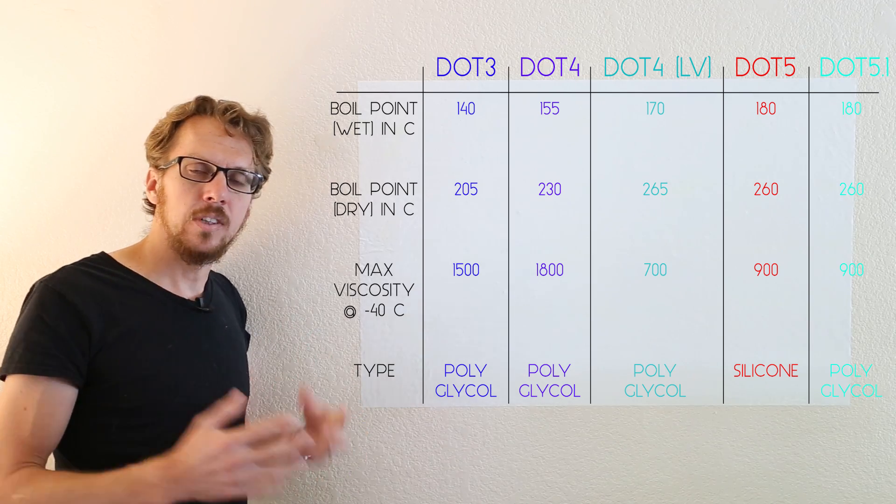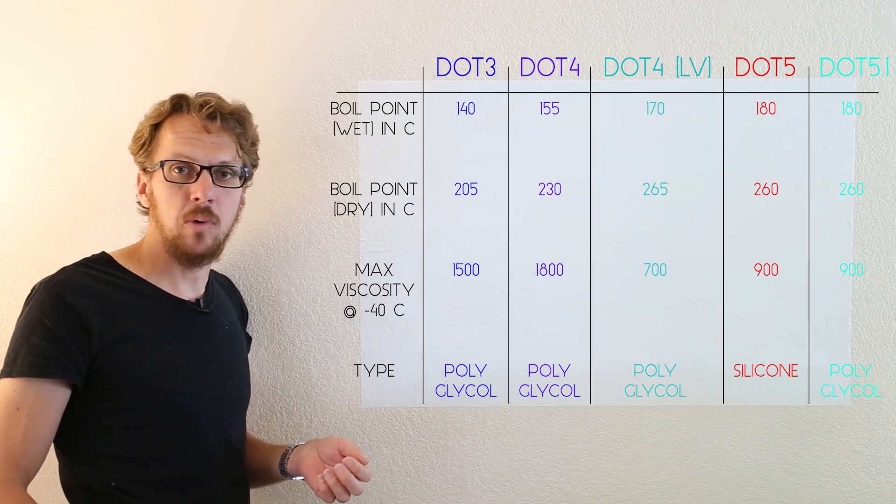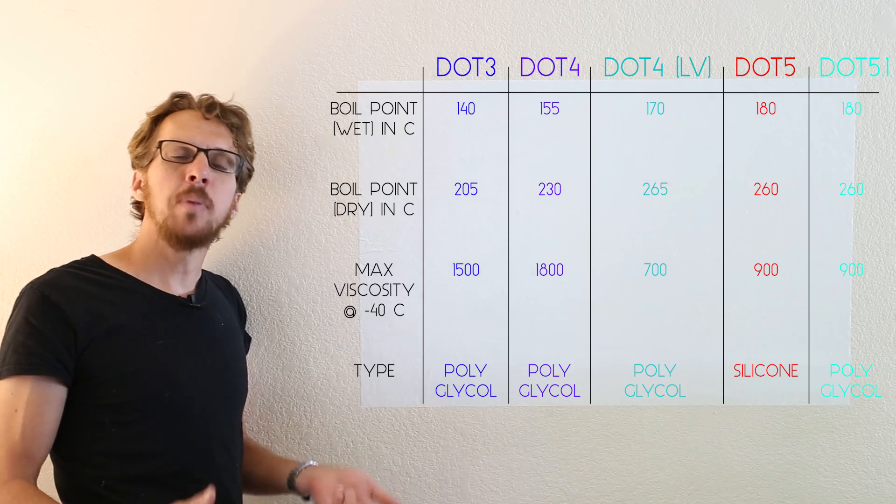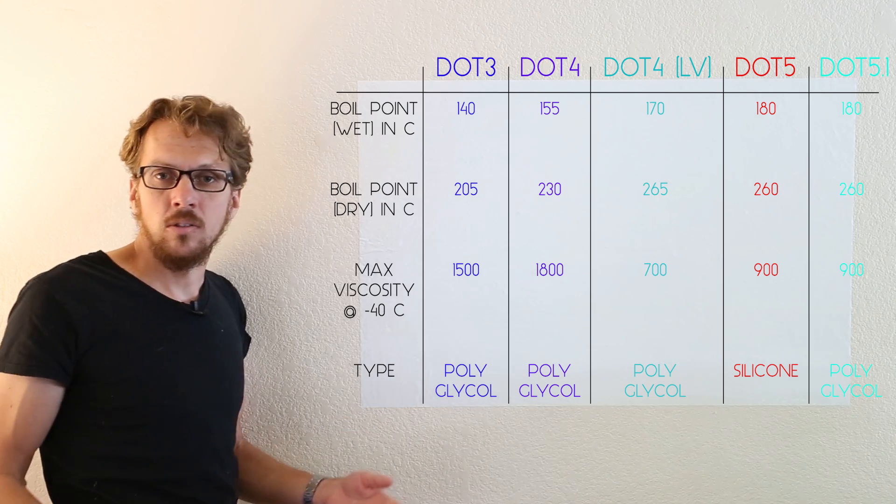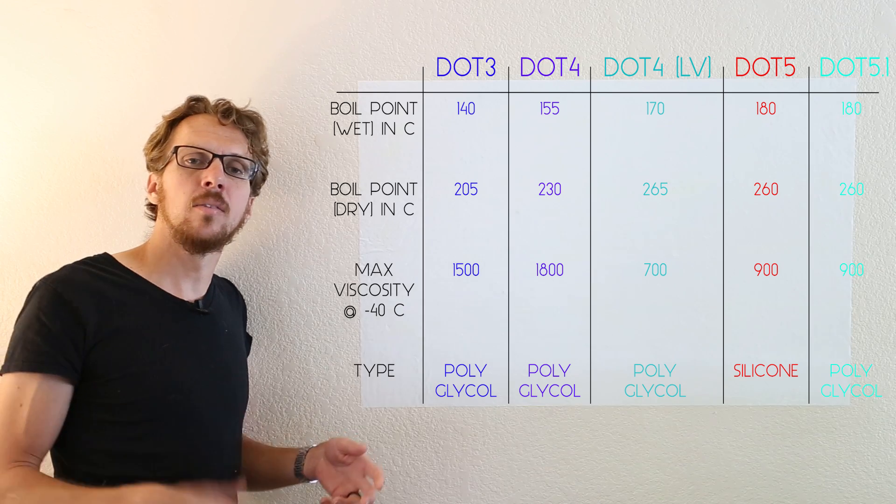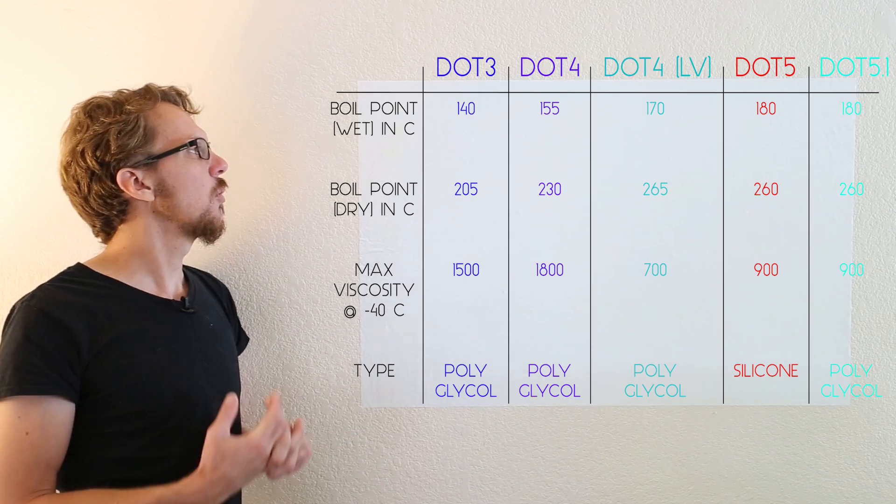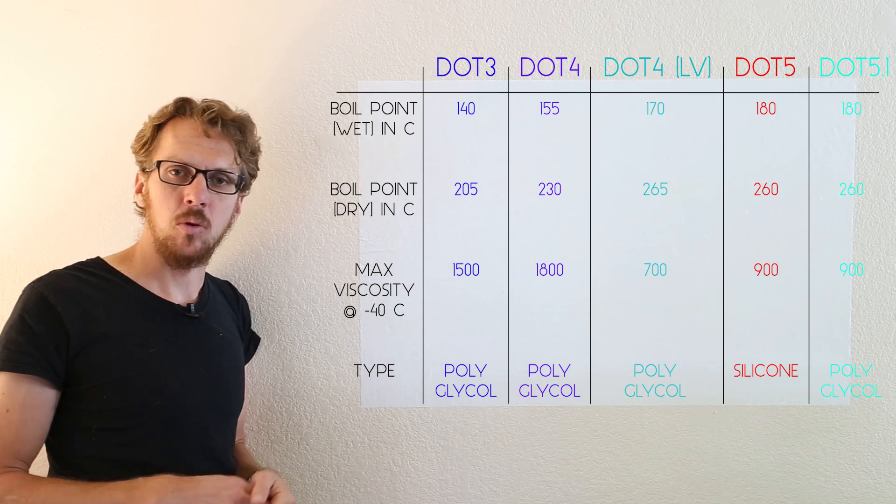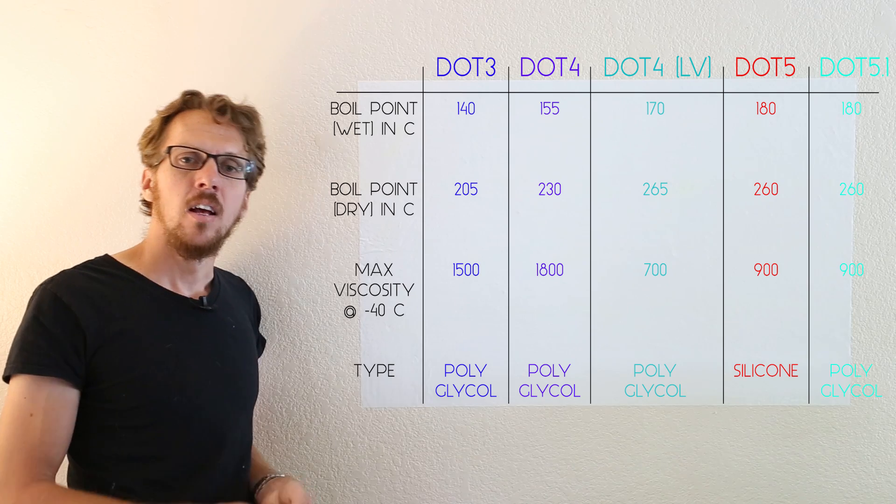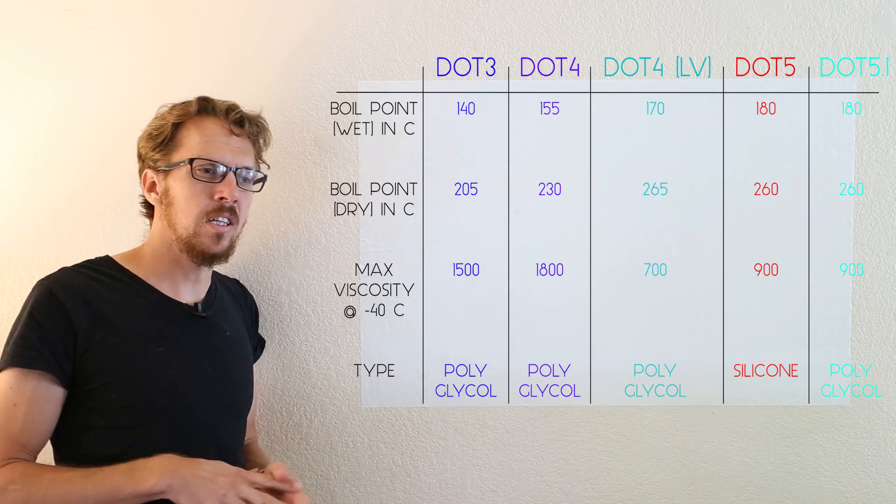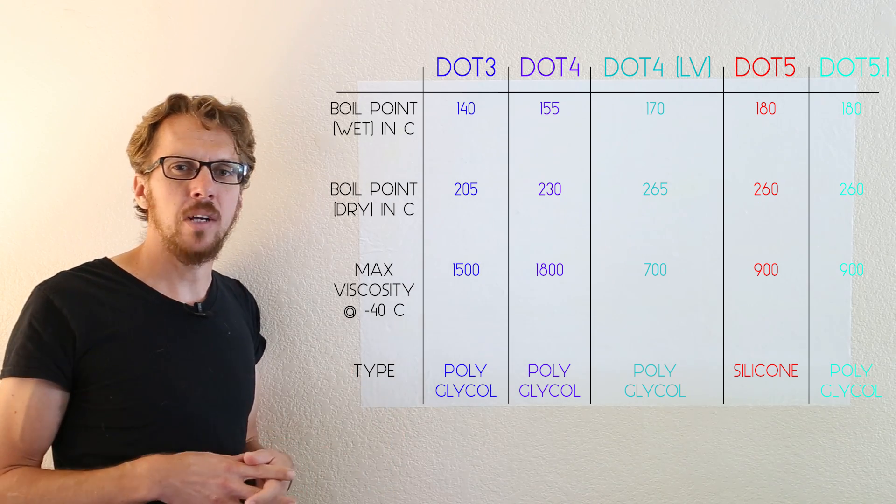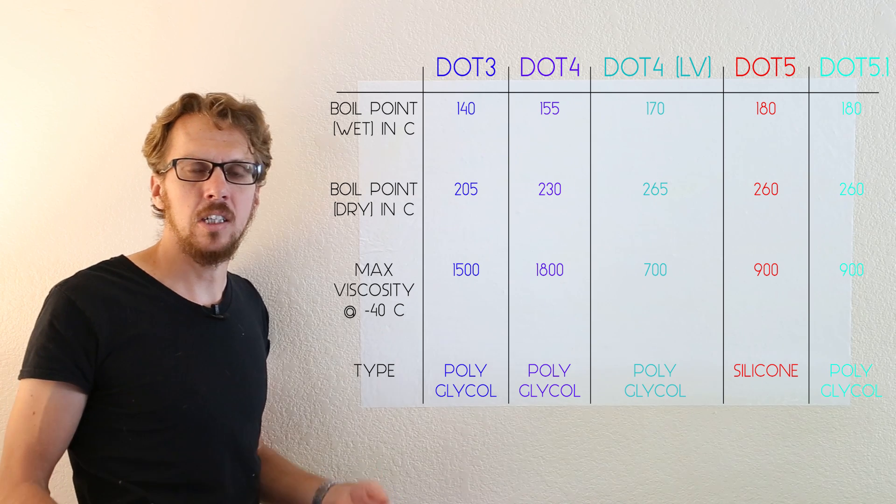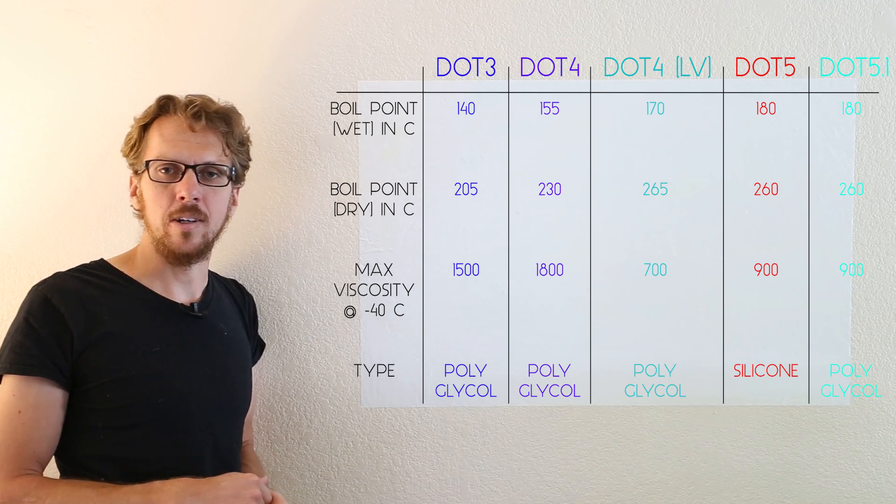But if it's not a track car and you don't flush it out right before you drive it, it's been in there for a while, a year, two years, and it's absorbed some water. So the wet boiling point is probably more relevant for you in that case. The wet boiling point is typically the boiling point after the brake fluid has been in the car for about a year and it's absorbed some water.